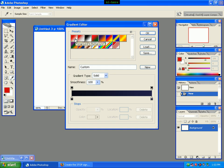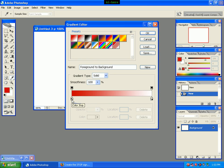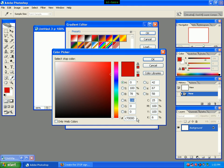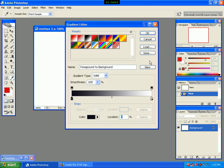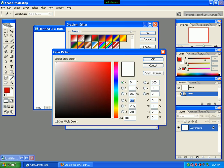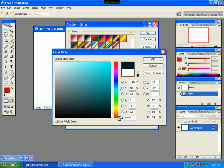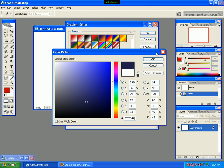We will click the background. We will click the color button. We will click the color code.